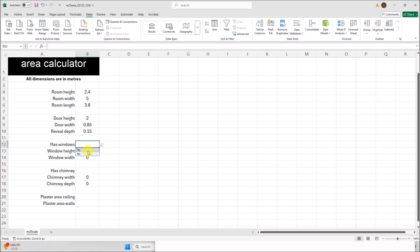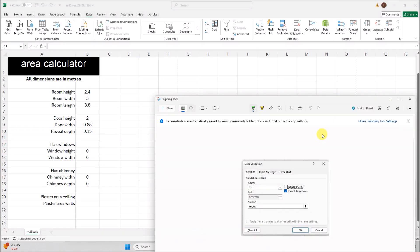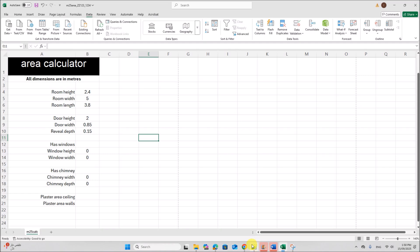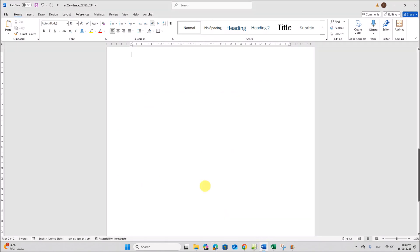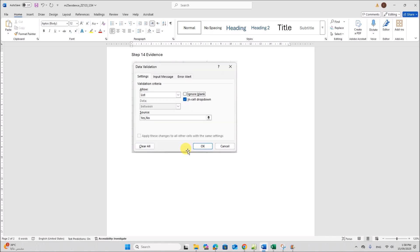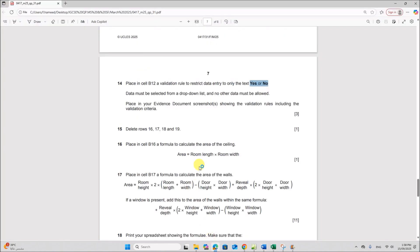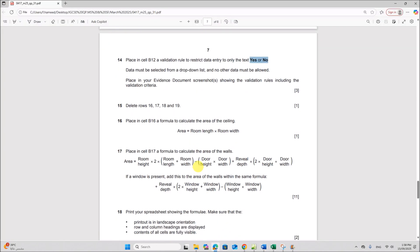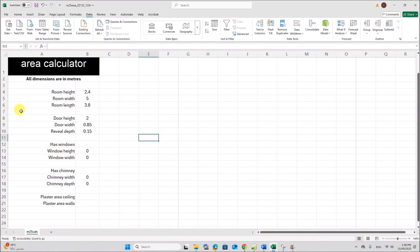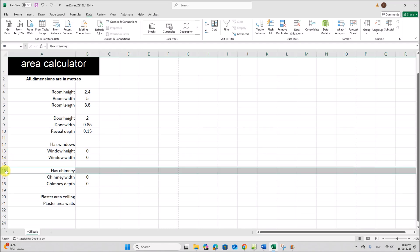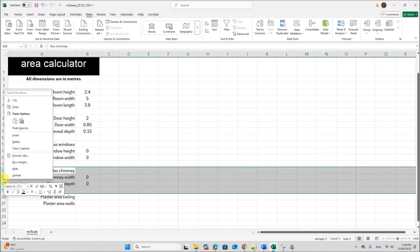The drop-down list shows Yes or No. Take a screenshot of this for your evidence document — this is Step 14 evidence. Next, delete rows 16 to 19: select rows 16, 17, 18, and 19, right-click, and select Delete.